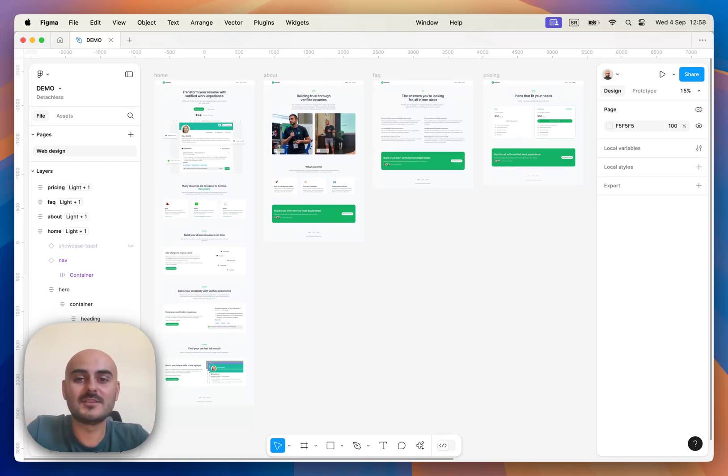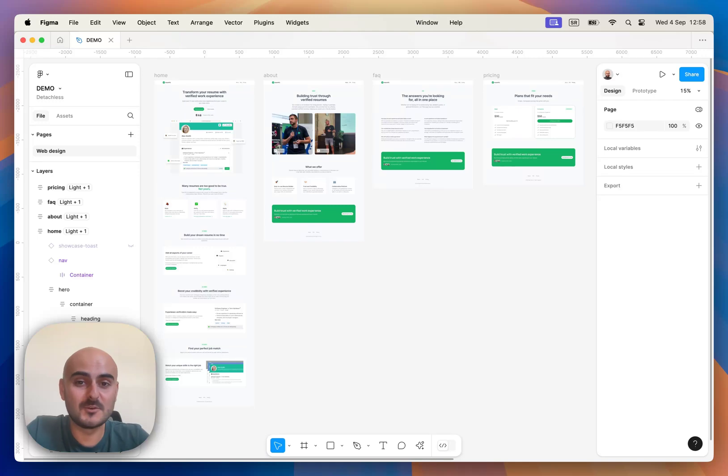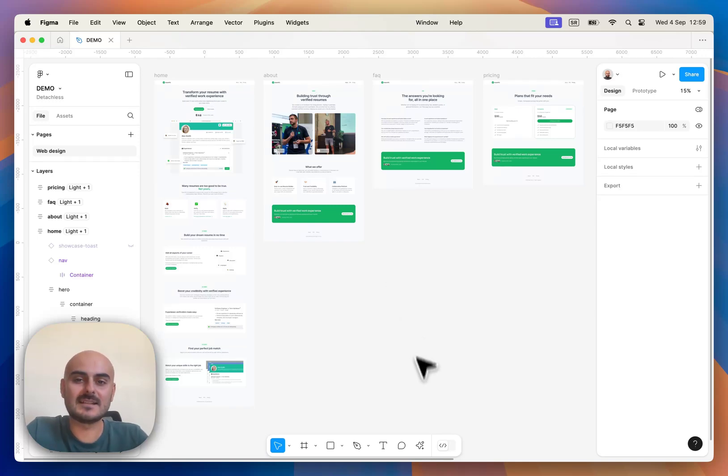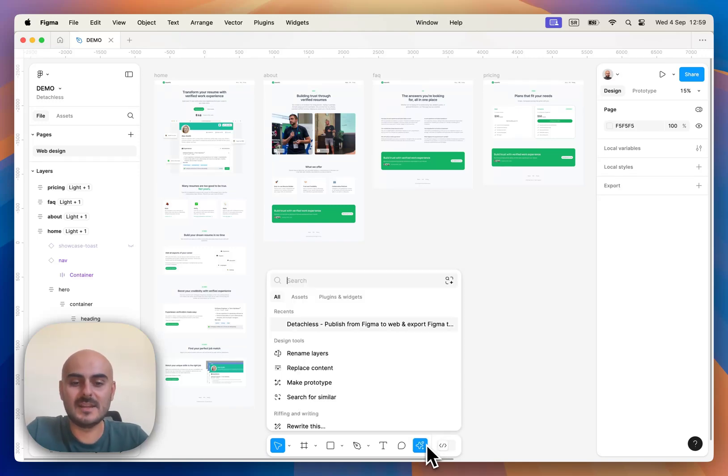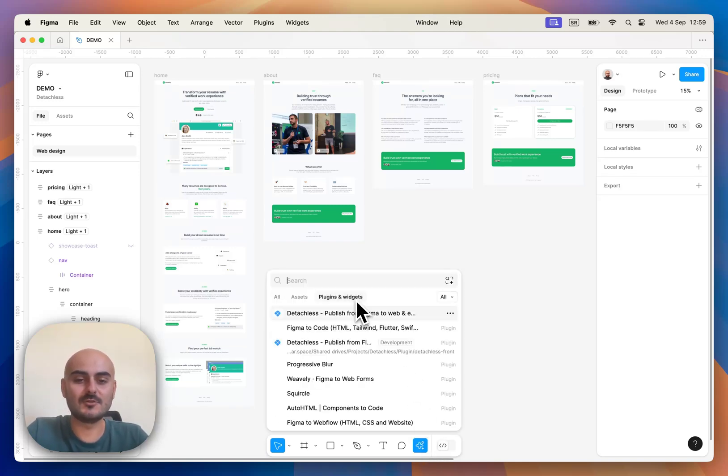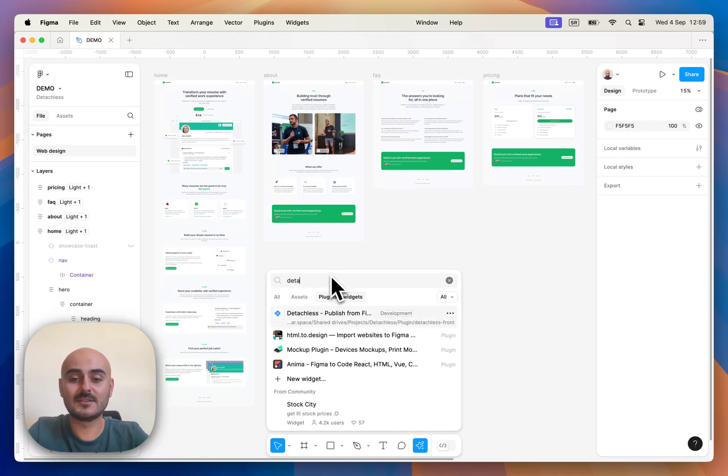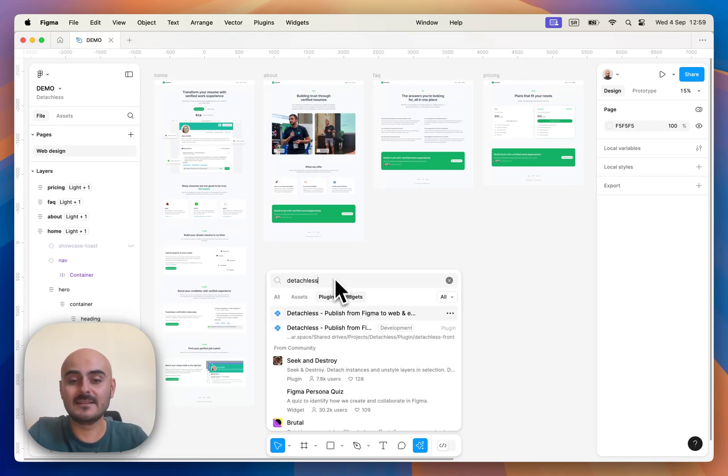Let's jump straight to the Plugins Marketplace on Figma Community and find Detachless. Let's click on Actions, go to Plugins and Widgets, search for Detachless and let's open it.